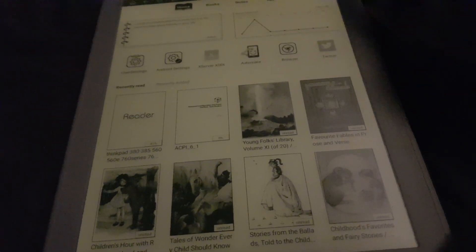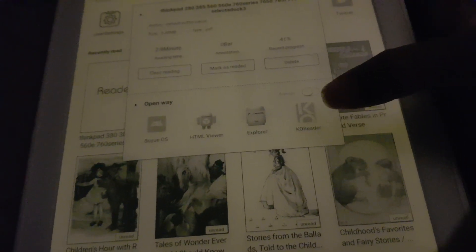Then two rows of the books you have. You can open them in the built-in reader or you can tap and hold them and change the default application. If you want to use KO reader instead or something, you can change it here.